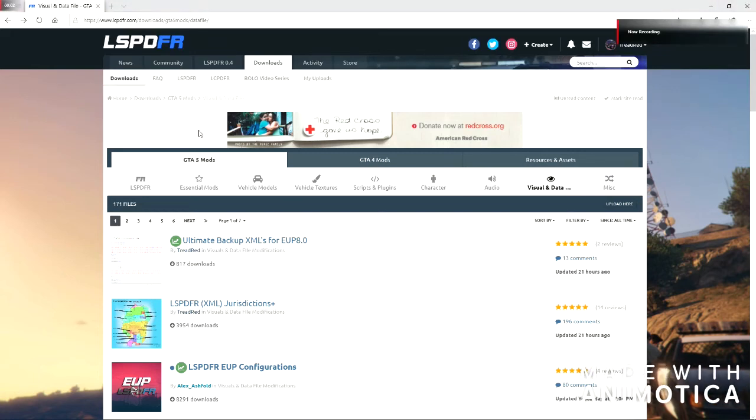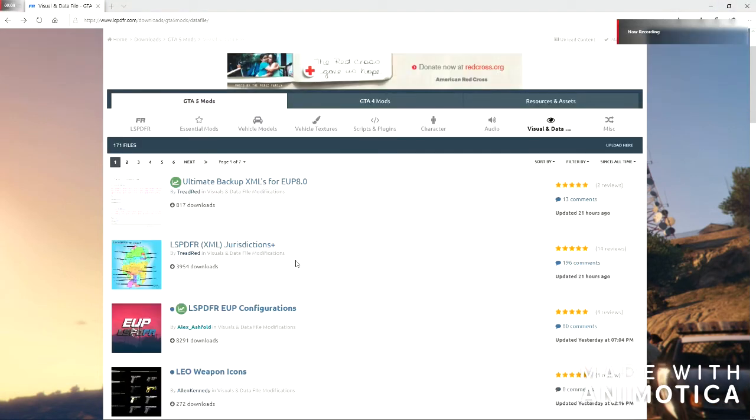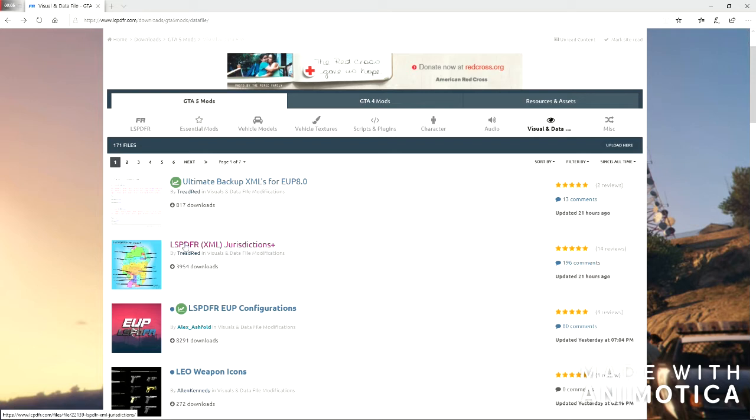Hello everyone, this is going to be a video on how to install the LSPDFR XML jurisdictions plus file.